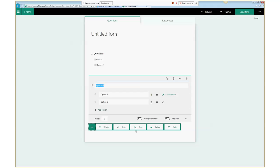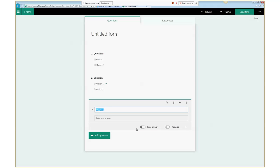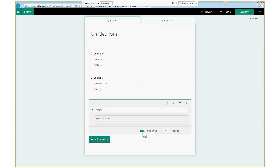The text question type does double duty here. You choose text and get one line like we saw in Excel Survey, but where's the paragraph text? Instead of a different question type, you just turn on the Long Answer toggle and that box expands from one line to multiple lines, so people can put in multiple lines for comments.